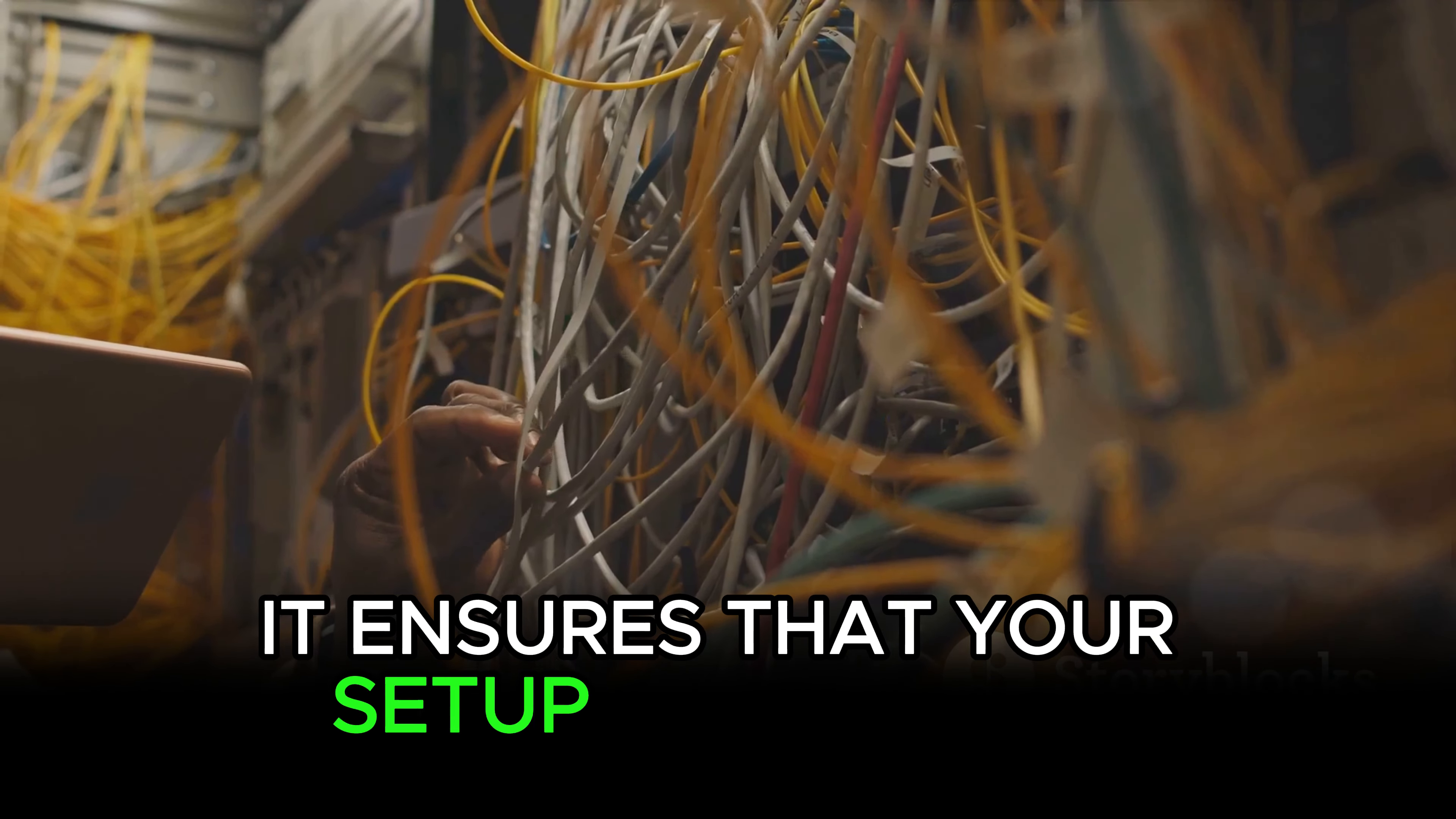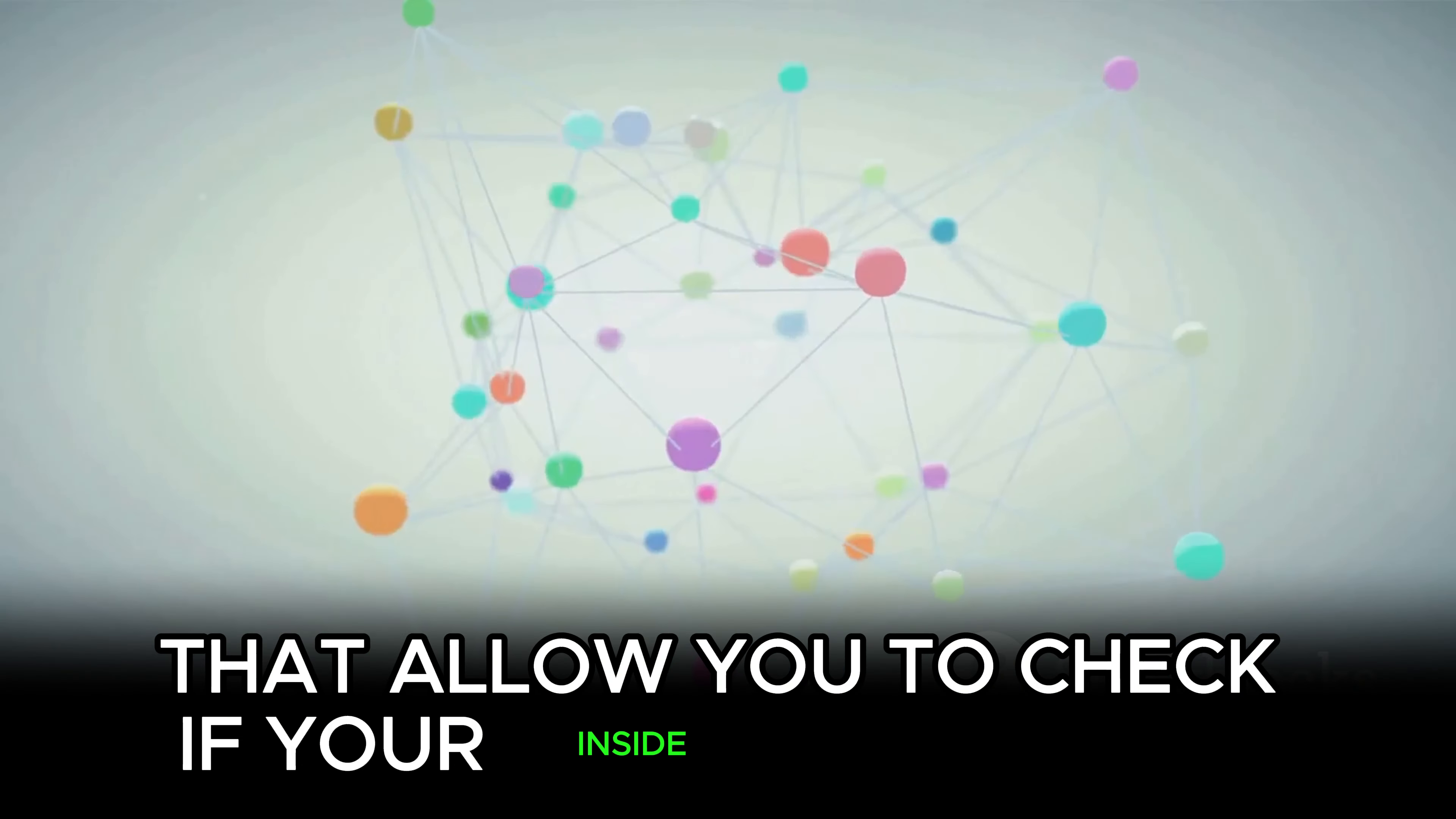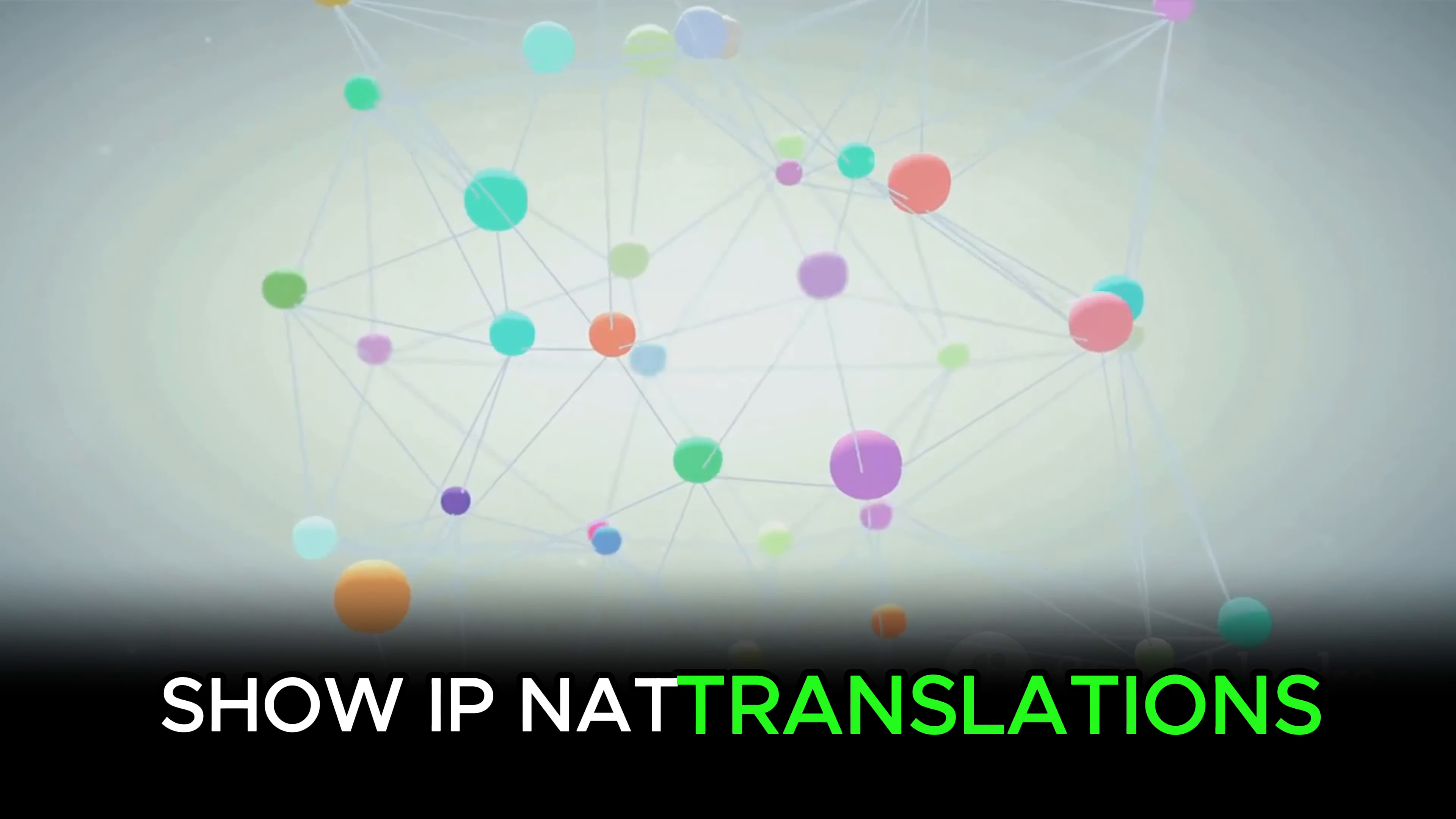It ensures that your setup is not only accurate but also functioning properly. Fortunately, Cisco provides a set of handy commands that allow you to check if your inside source NAT is operating as it should. Let's start with the most commonly used command, show IP NAT translations.